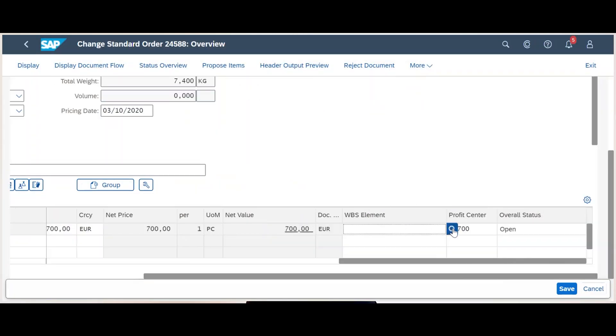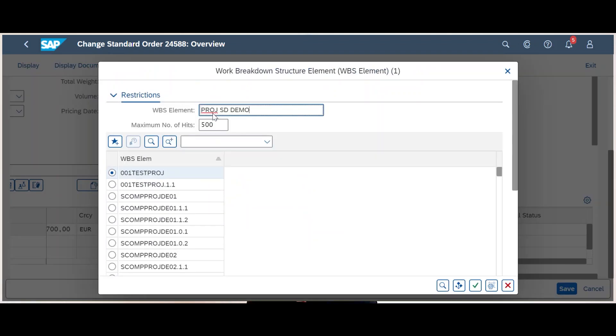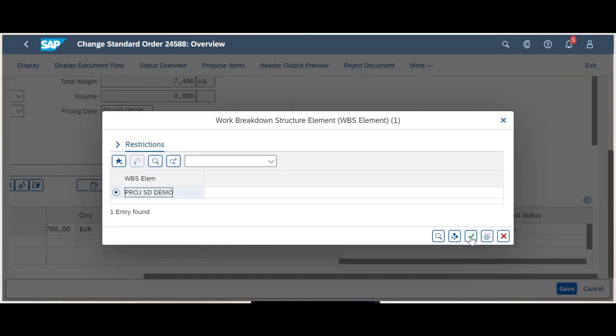Let me get started with the first highlight, which is actually one that many of our customers have requested in the past: integration of enterprise projects with sales orders. This integration enables you to account assign sales order items to billing elements within enterprise projects for selected use cases. By doing this, profitability characteristics can be derived directly from the sales order. Sales order billing processes will post actual revenues directly to the project, providing real-time analysis of revenue recognition data and profitability.